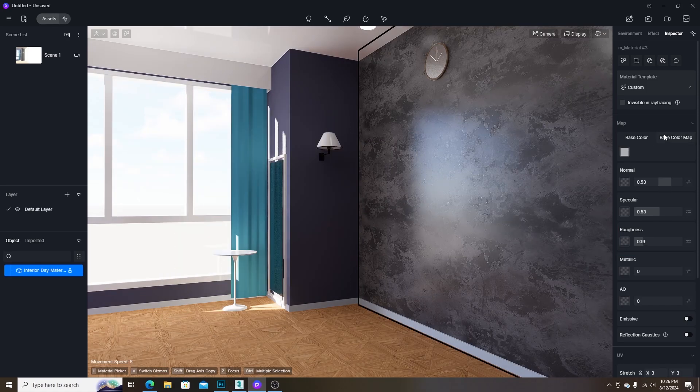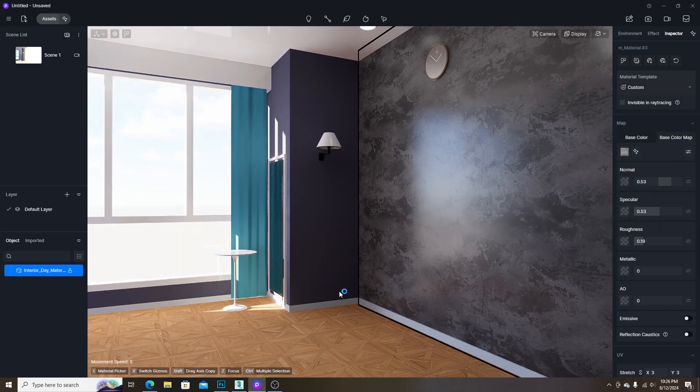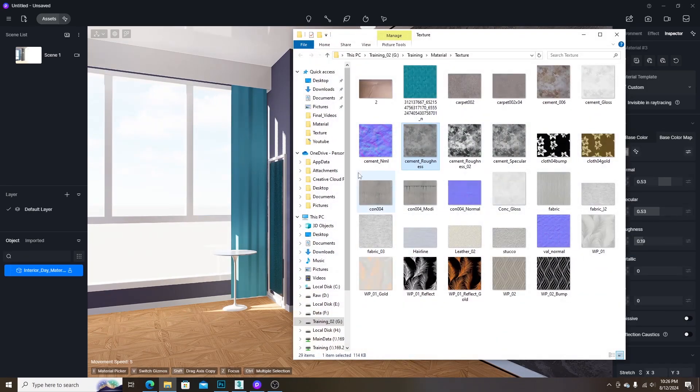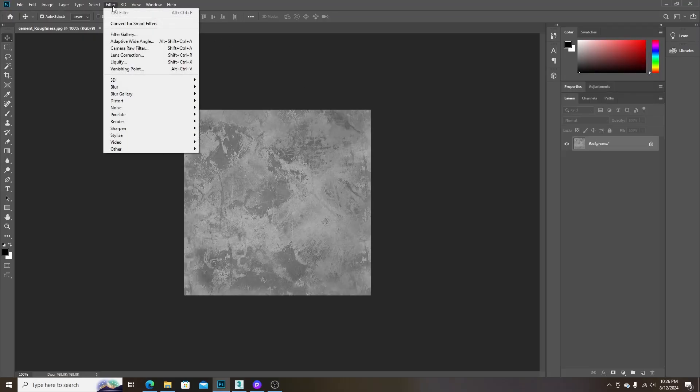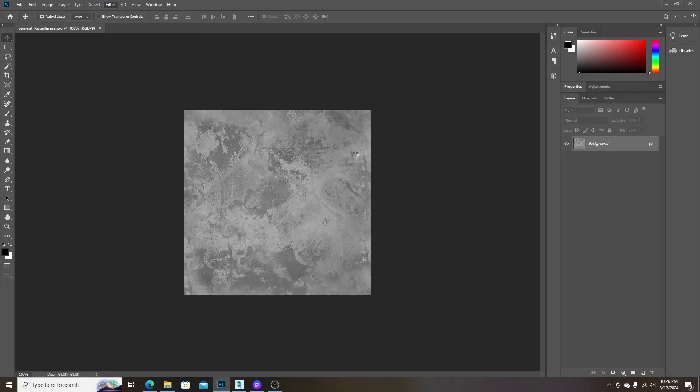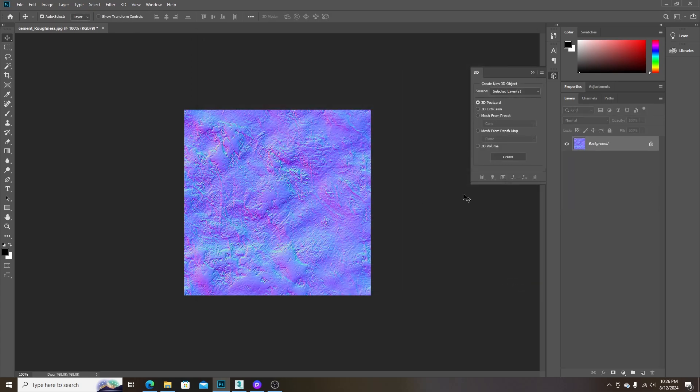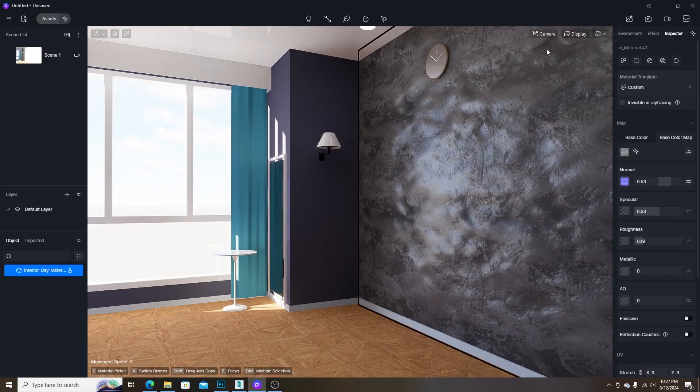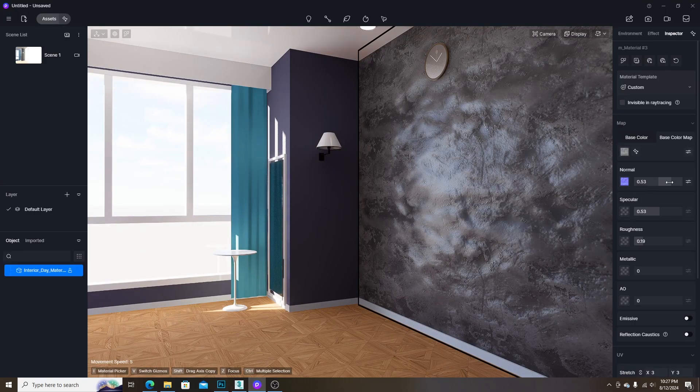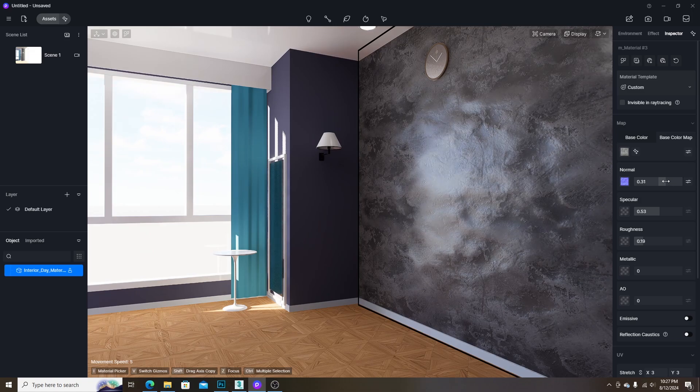The fourth one is the normal map which is used to create the bumpy surface on the material. You can easily create the normal map in Photoshop by applying normal map filter to the base color map. By applying this normal map, you can create a bumpy surface.